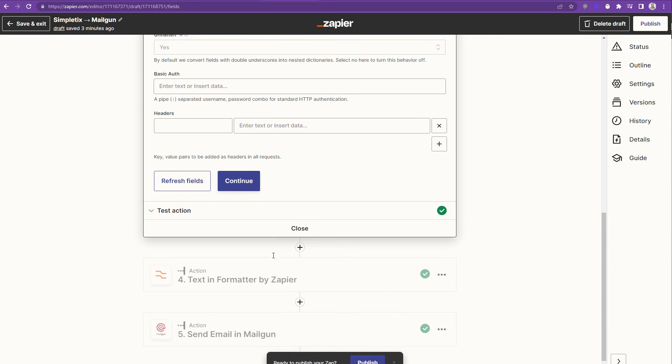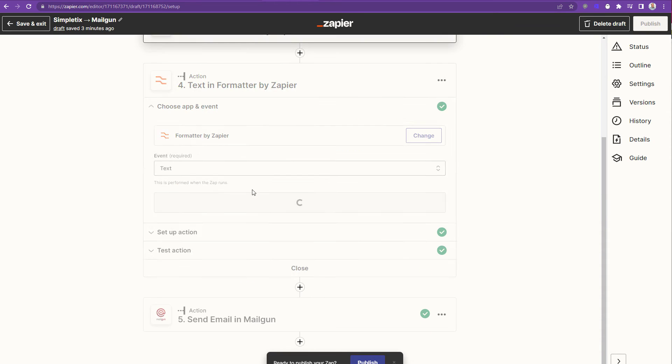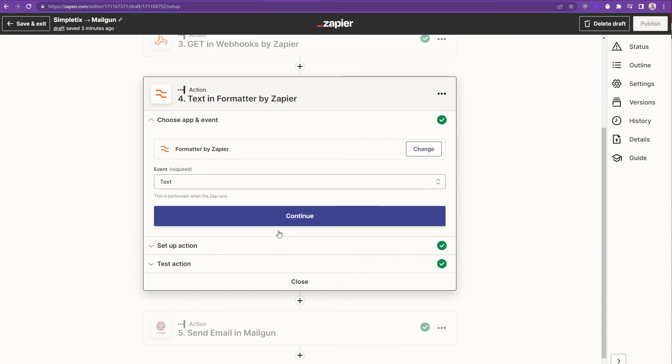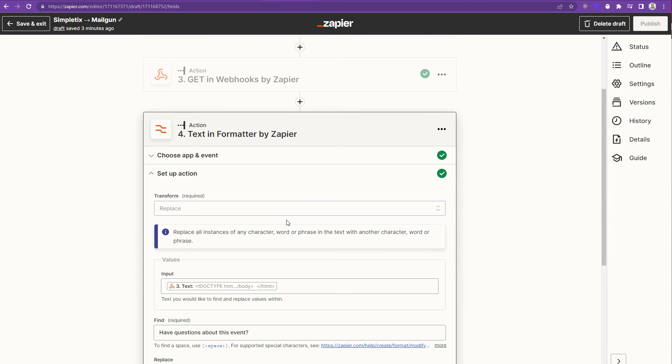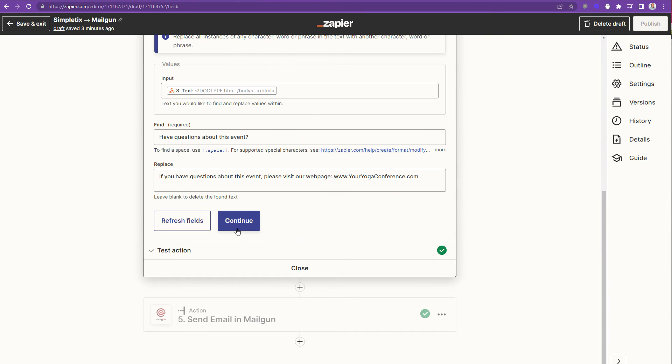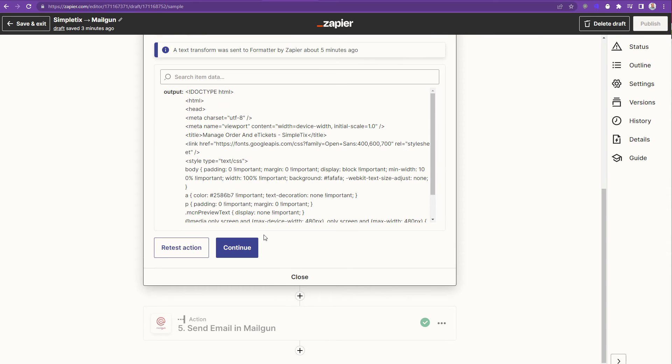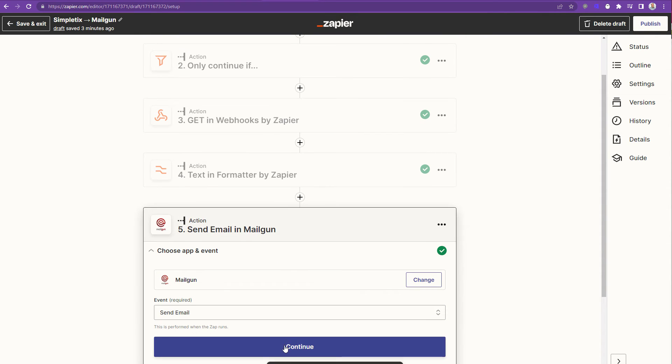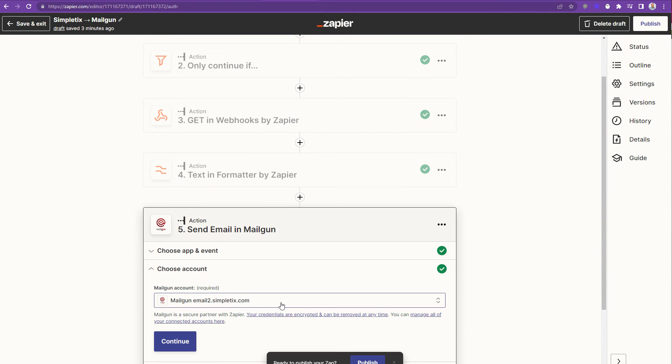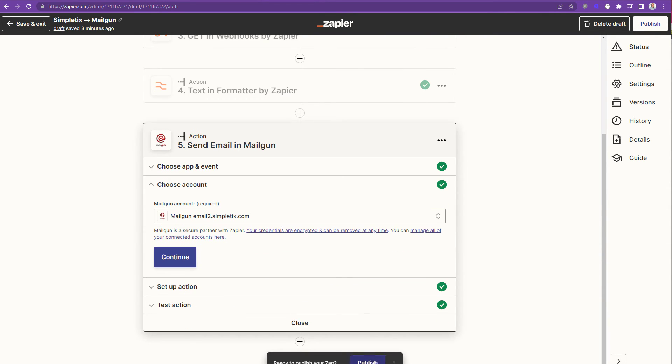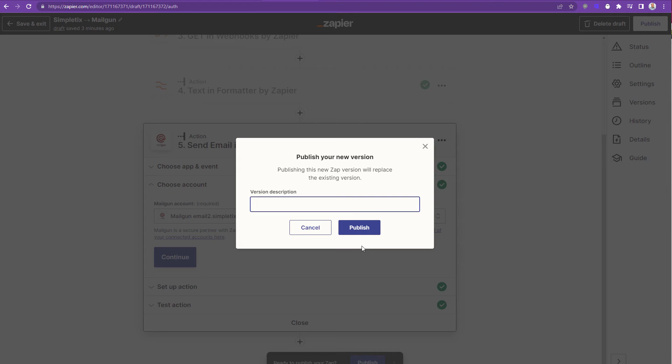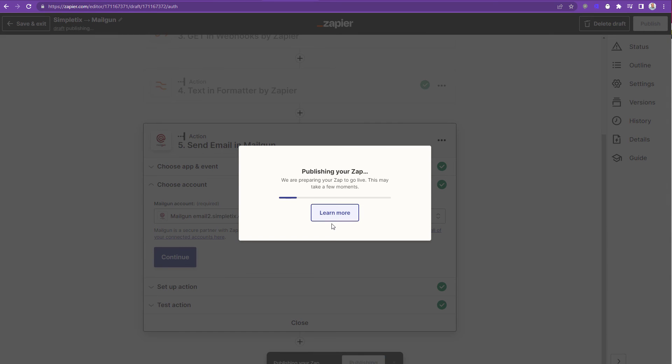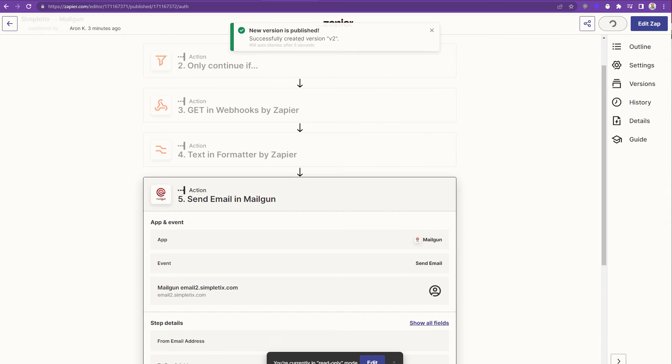So I'll go through all the continue buttons here to do one final test. I'll have to continue like five times at least. And continue and continue. And then finally, we can publish this one more time. Alright, now our Zap is published.